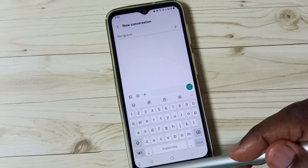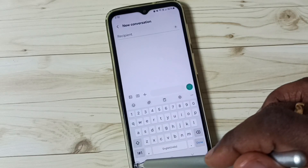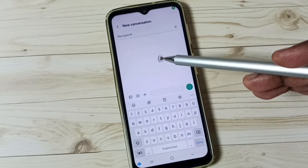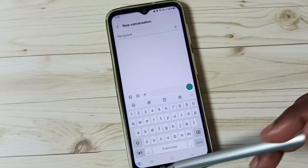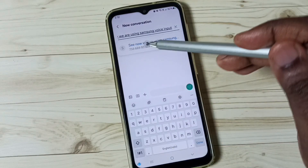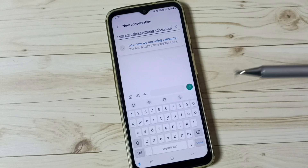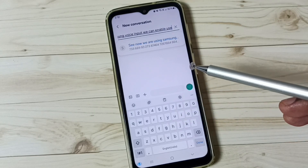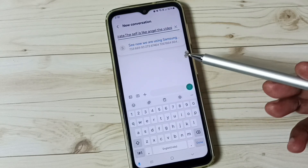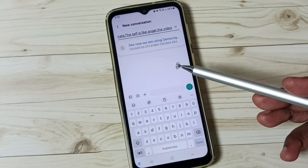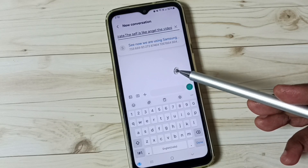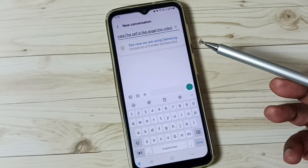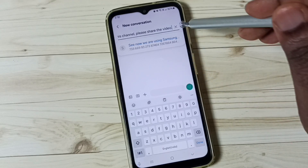Now we can see the Samsung Voice Input icon. Tap here — now we are using Samsung Voice Input and it's working. So this is how we can enable and use voice typing in Samsung Keyboard. I hope you enjoyed this video. Please subscribe to this channel and like and share the video.